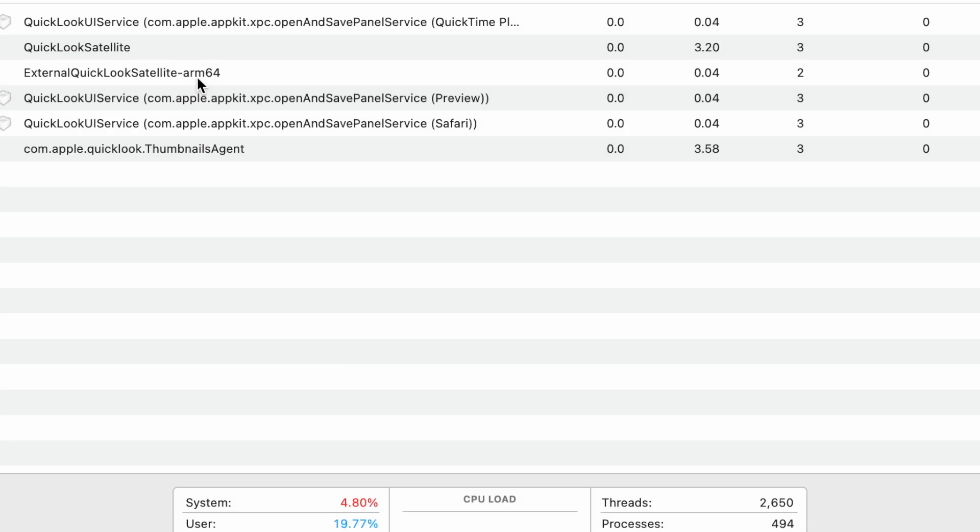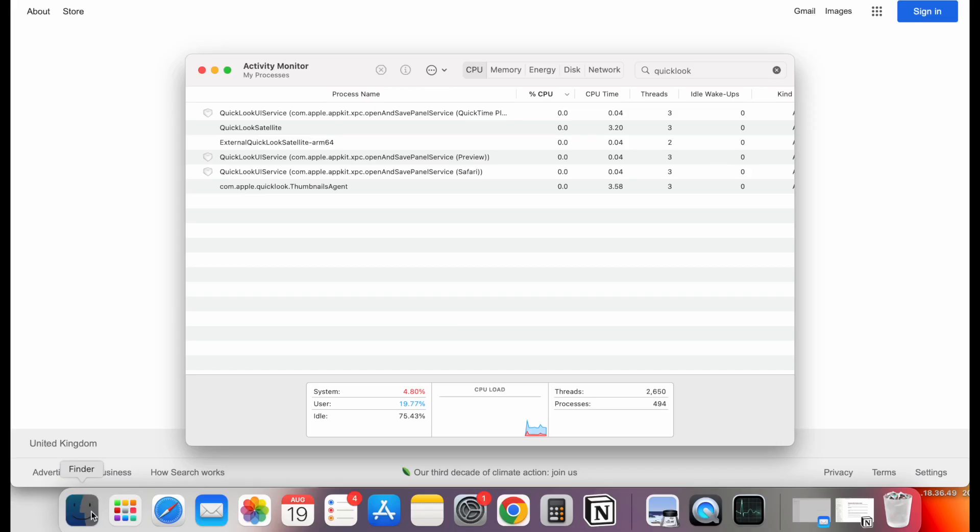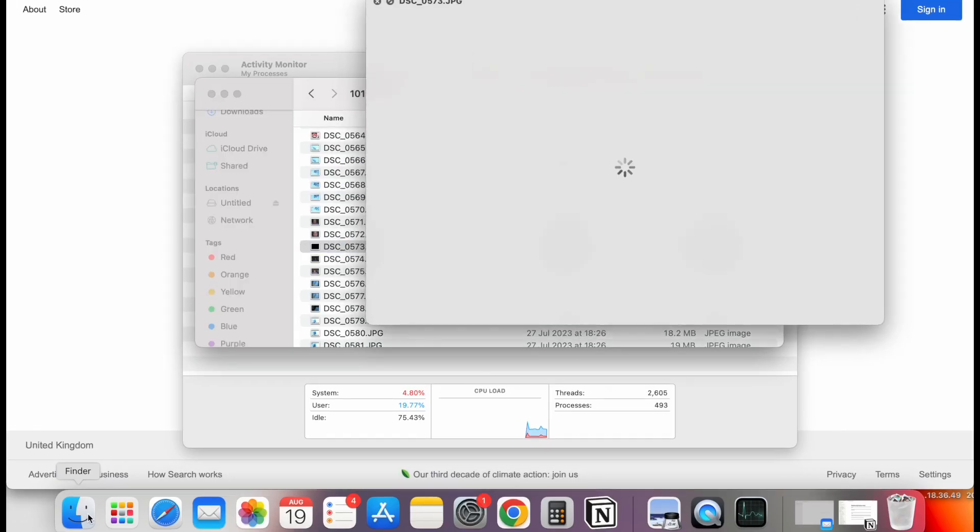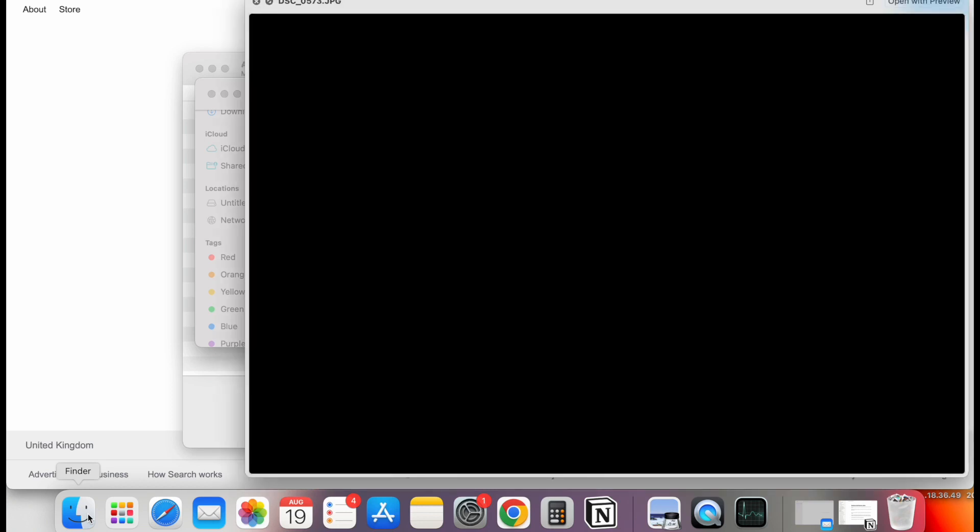Now when you press Spacebar on a photo, it will open in the much larger screen, which you can see here. There you go. It's a larger preview that opens.